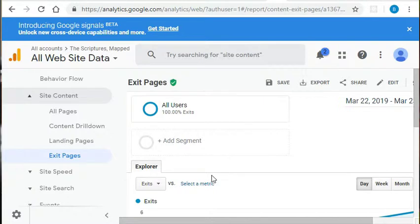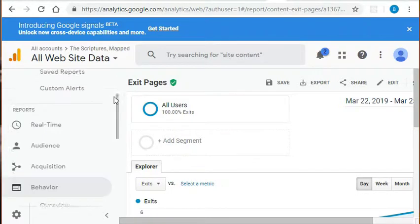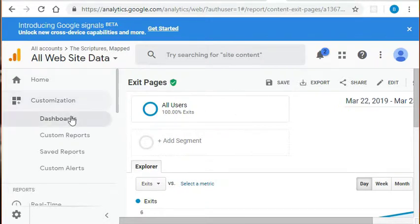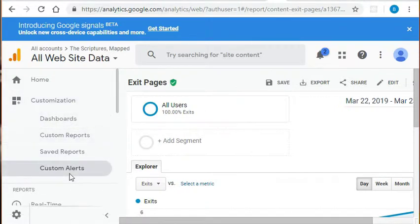We just walked through three default reports available through Google Analytics and we are barely scratching the surface. There's still things that can be tracked, such as site speed. And that's not even mentioning all the customization options, such as creating a custom dashboard, custom report, and even custom alerts.